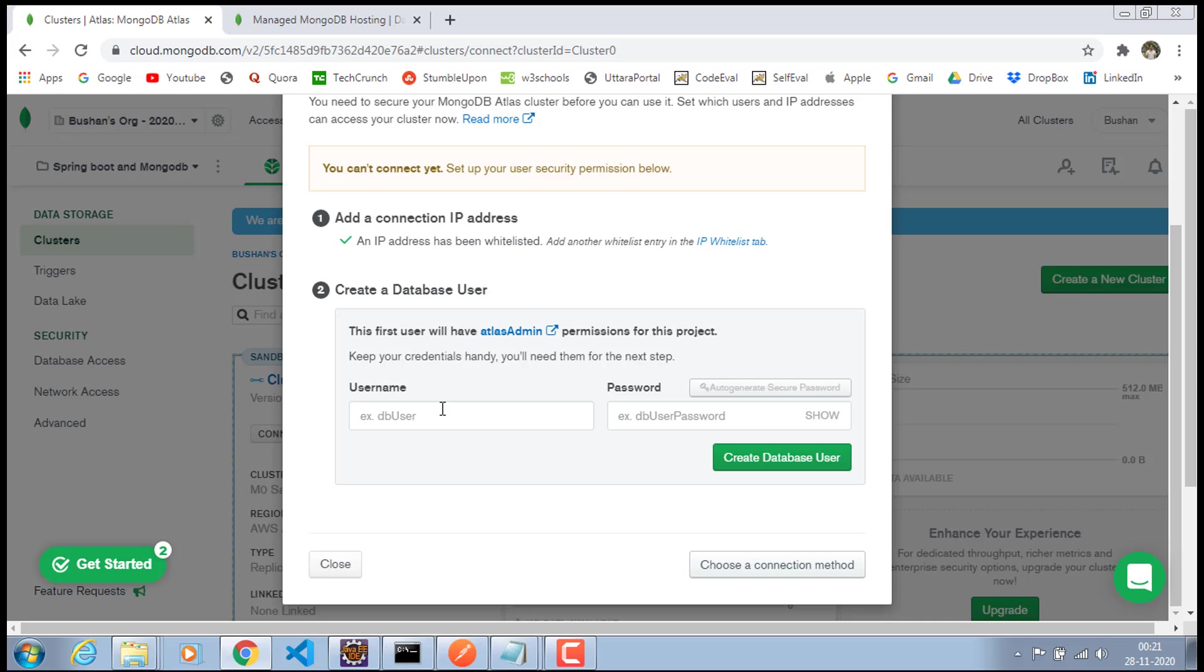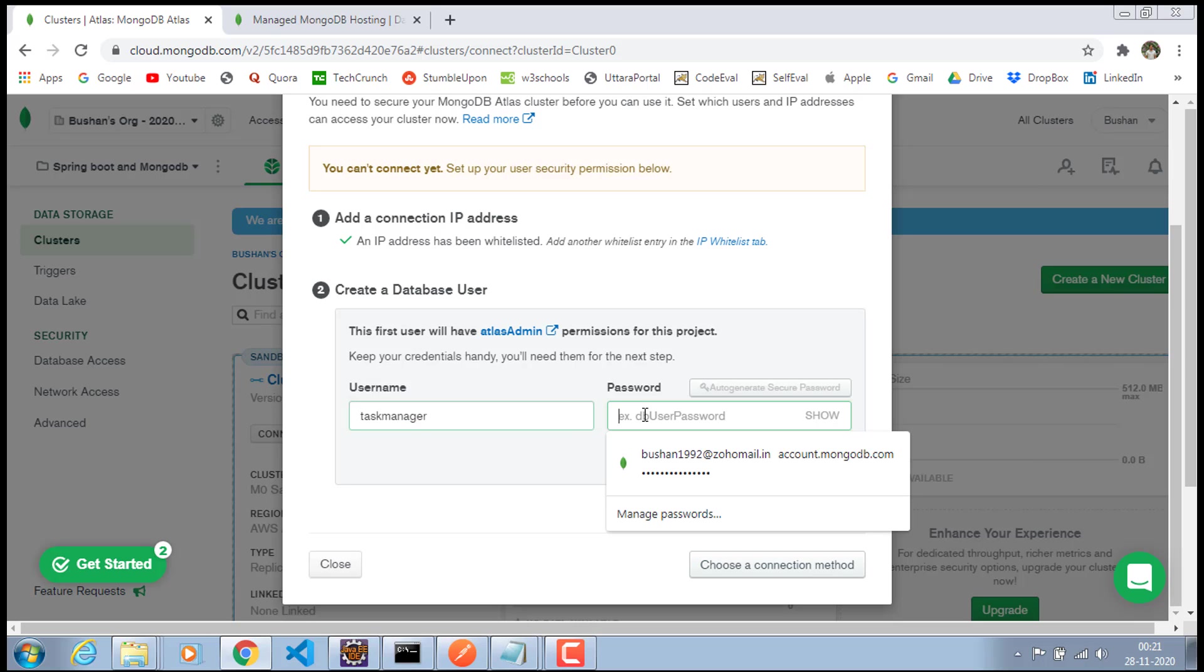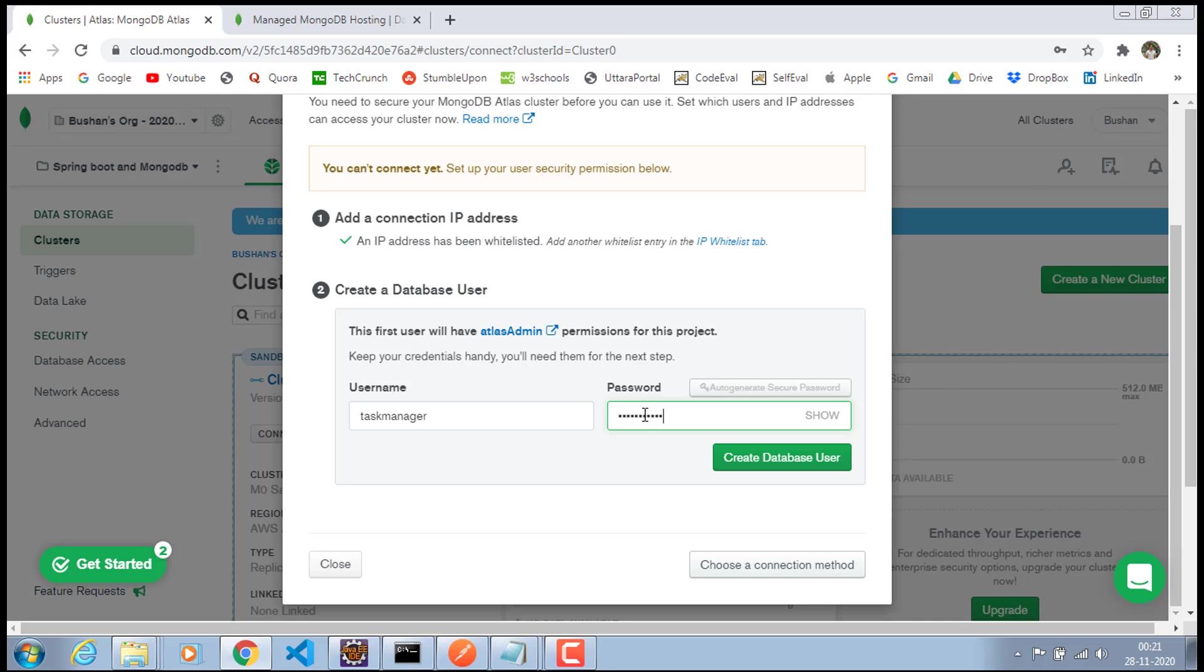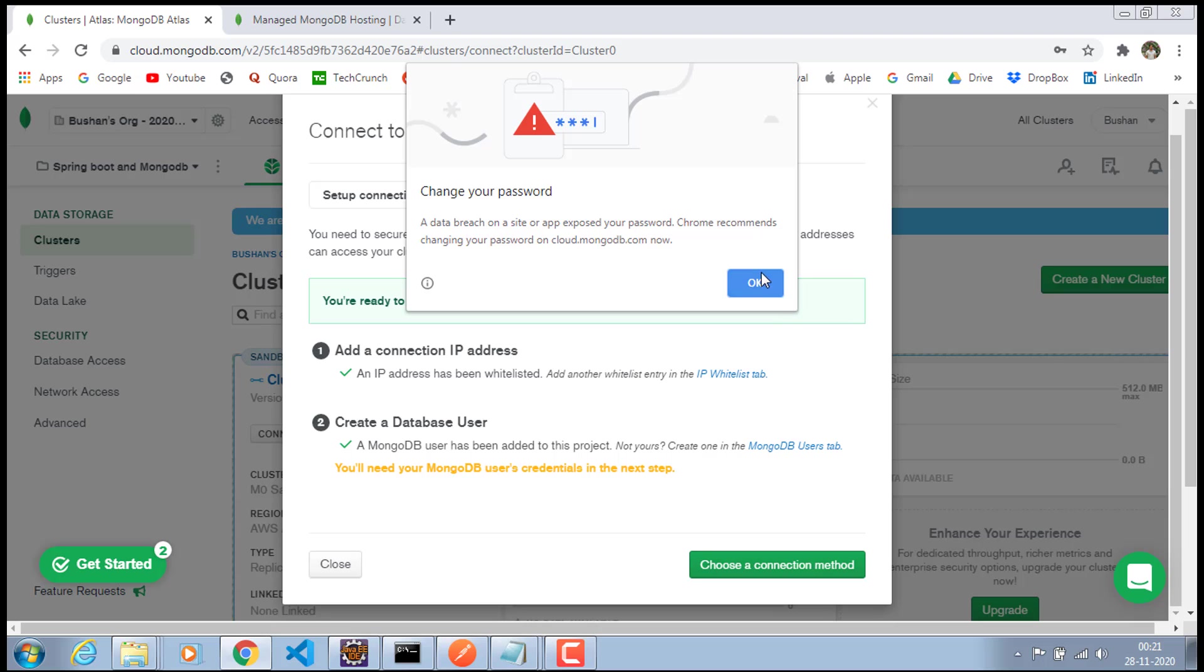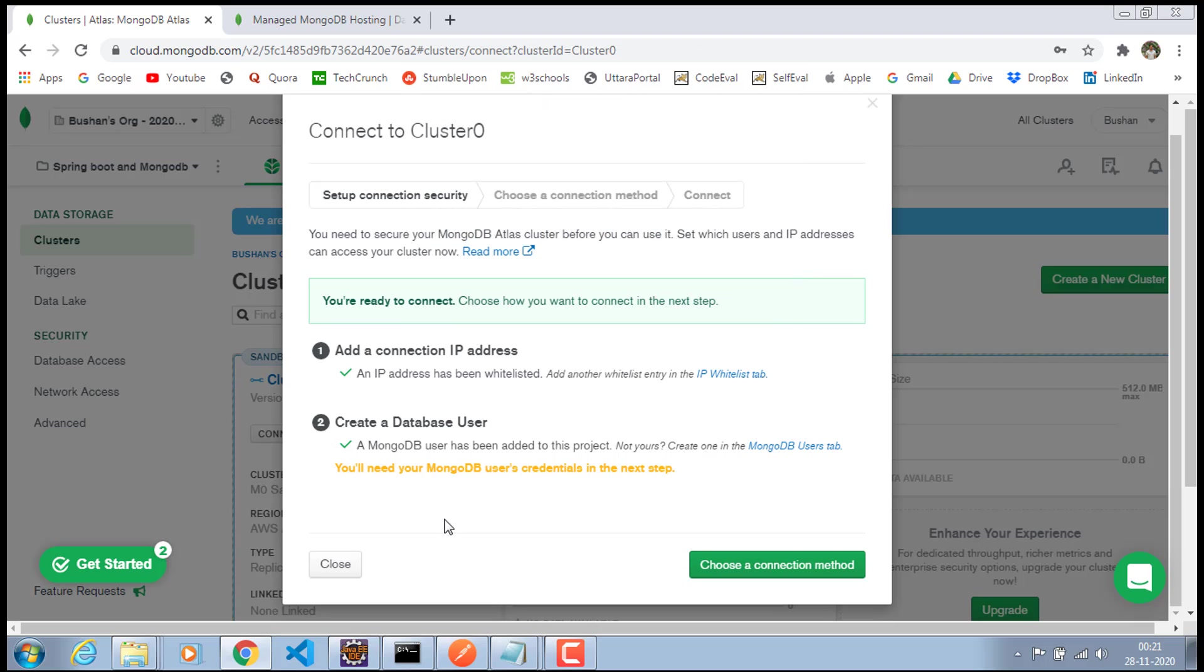So that will complete adding an IP address. And the second step is to create a database user. I'm going to call this task manager and the password also I would choose task manager. Make sure to note down the password because we are going to use this password inside our application properties inside our Java project. So make sure to note down the project or make sure to remember this password. And once you have given the username and password, click on this create database user.